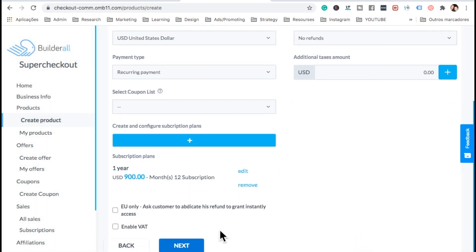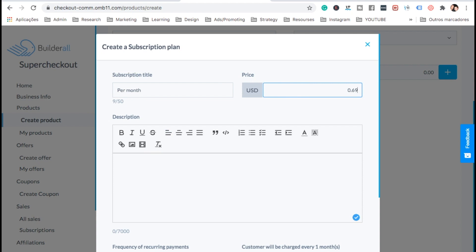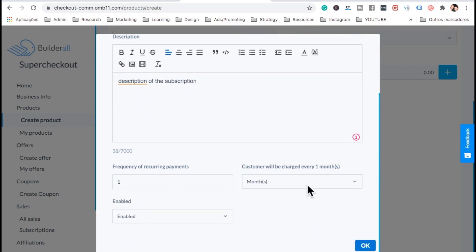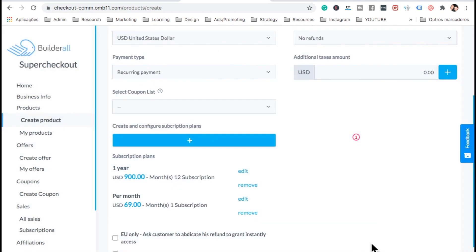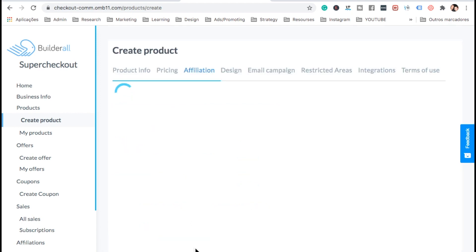OK, let's add another plan. And let's put it monthly. So let's call it per month. And per month, that's going to be $69. We add a description for this plan. At the bottom, we put it monthly, which is one every month. And OK. There you go. Now we could add VAT and all that kind of stuff, but for this, I'm not going to do it. So next. Affiliation, we don't want this. So let's go ahead and next.